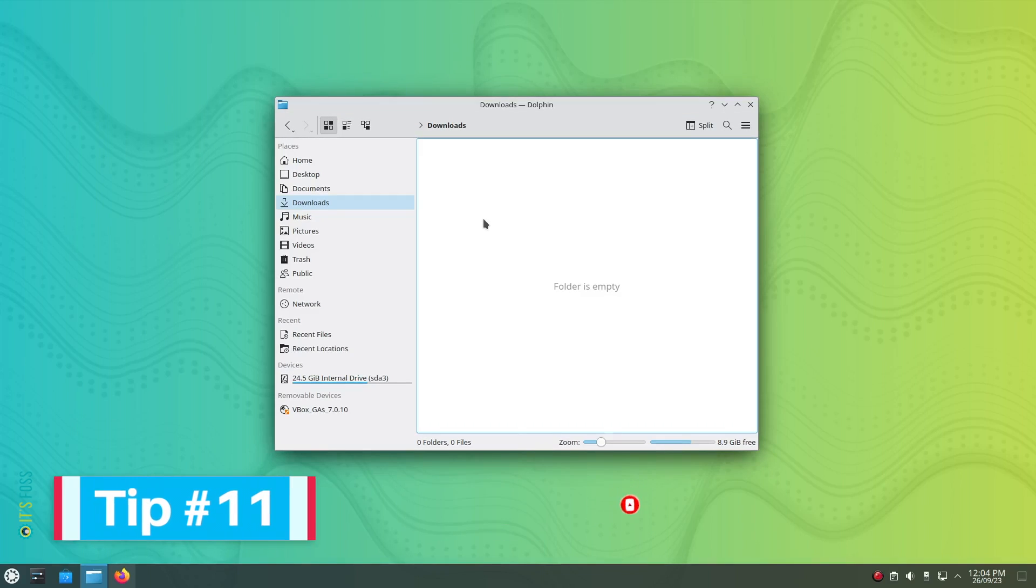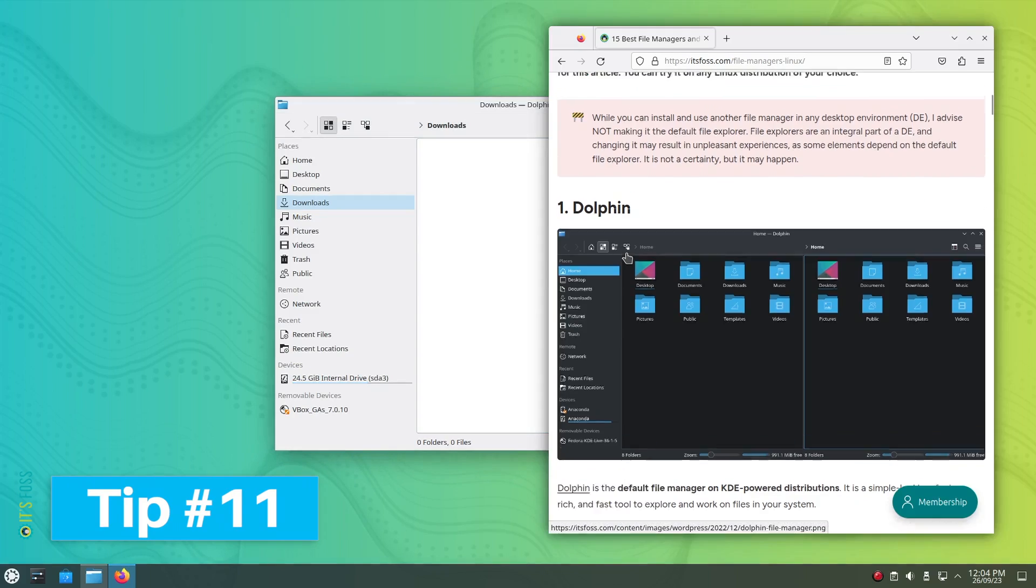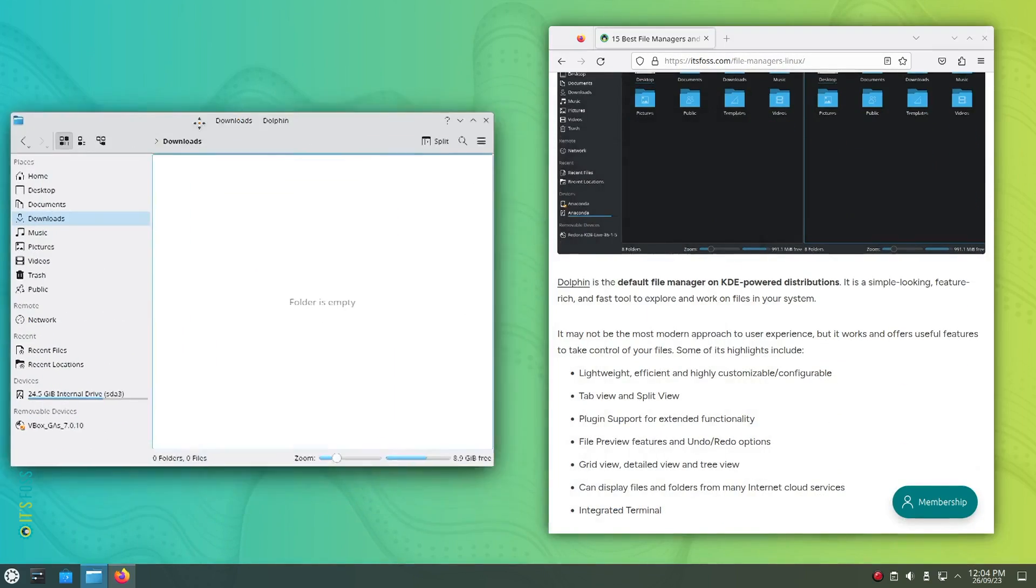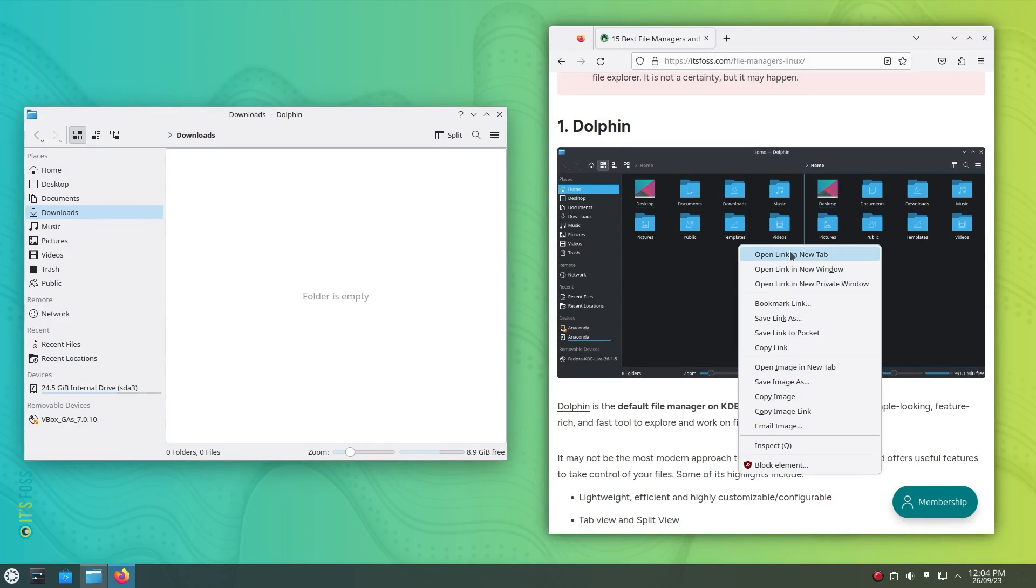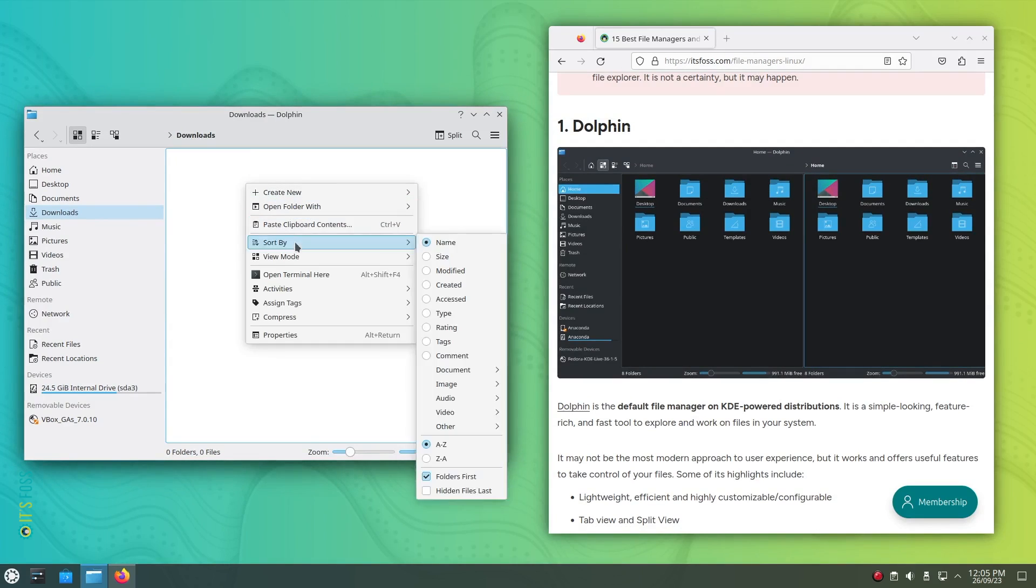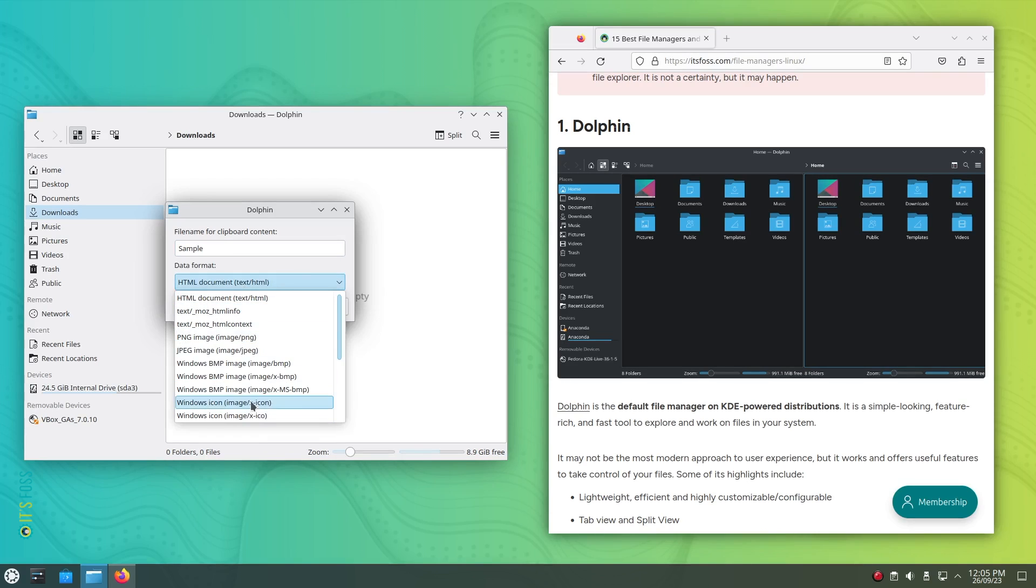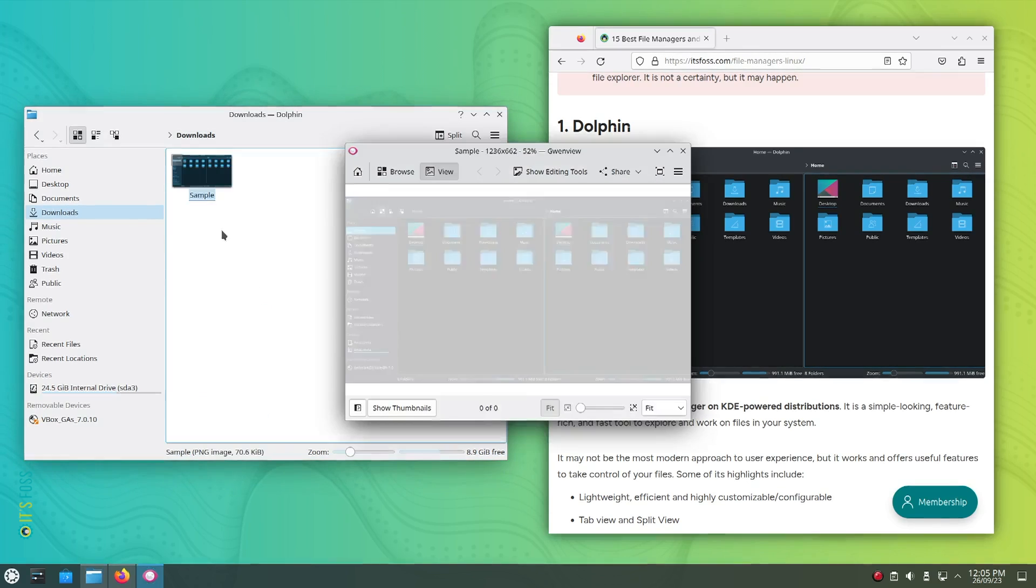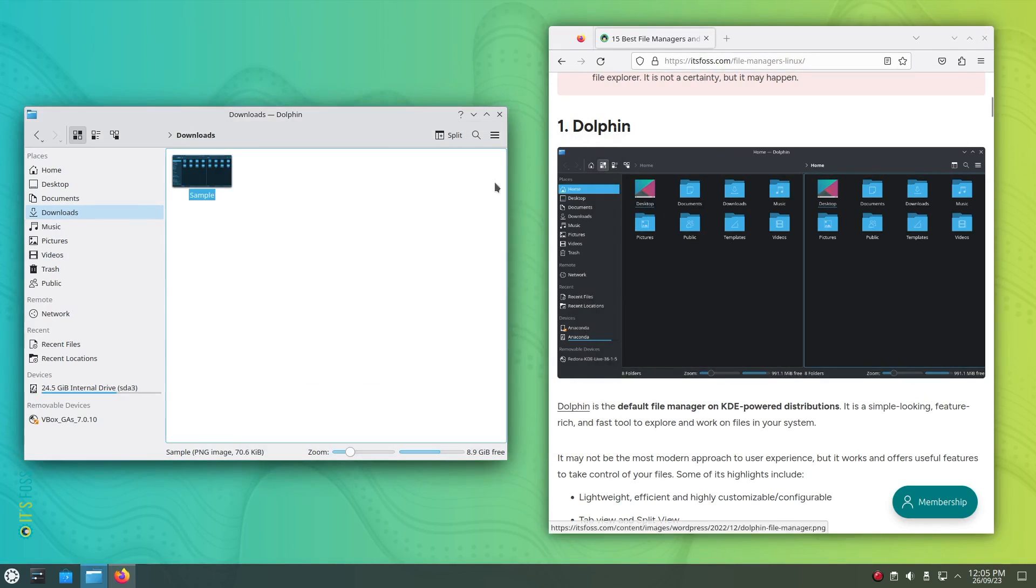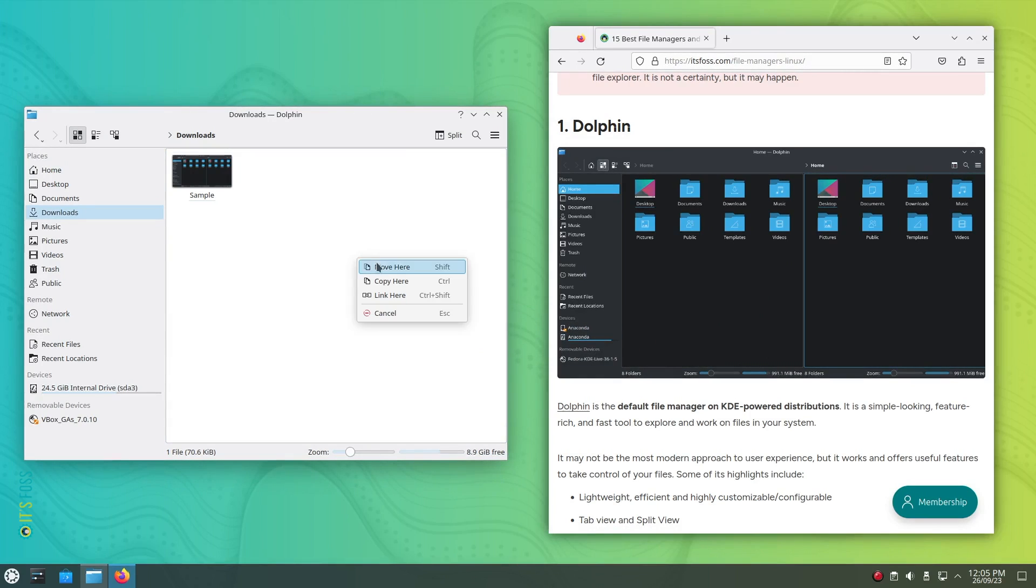Tip number 11: Did you copy an image from the internet and want to directly save it to your file manager? You just need to open the target folder you want it in and hit Ctrl plus V or access the right click menu to click on paste clipboard contents and you will be prompted to select what kind of file it is, the file name and once you enter it, hit OK. Oh wait, you can also just drag and drop the file from the web browsers window to your file manager. That's convenient as well.